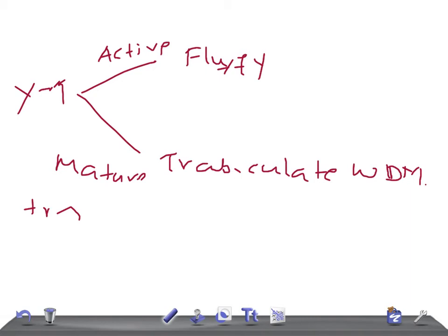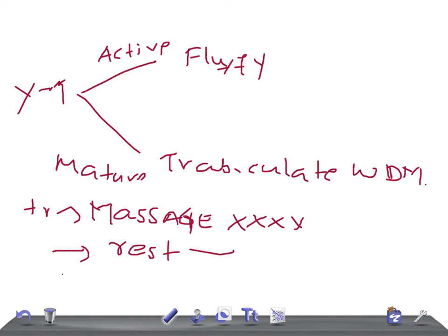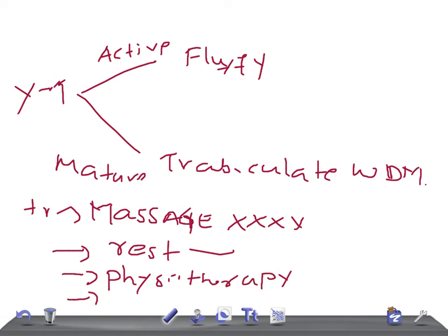Now let's talk about treatment. The most important thing to advise the patient is: never do massage following an injury — massage is prohibited. If it is in the early active stage, the limb should be given rest, and you can try physiotherapy. If it is a mature stage, confirmed on X-ray, you can do surgery and remove it.